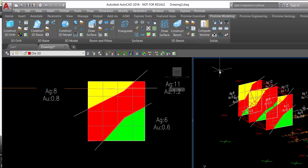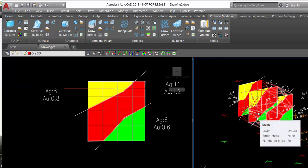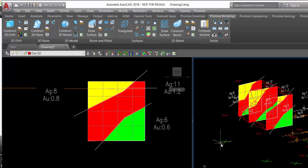After that you can select the module compute volume and you can calculate the volume of the ore body that was already produced in order to compare or make the conciliation with the planning.